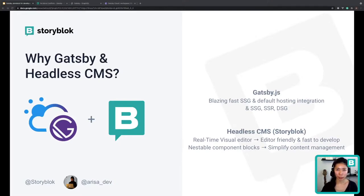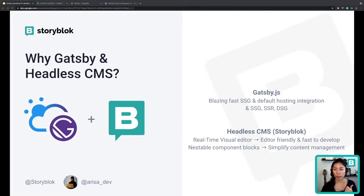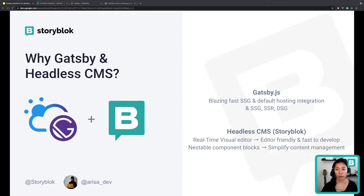For headless CMS, I value friendliness to both content editors and developers. That's why I chose Storyblock, for two main reasons. A, it has a real-time visual editor feature — it's editors and developers friendly. Everyone loves visual elements, so why not choose it? And B, it has nestable component blocks. Storyblock is based on atomic design, which means we can create complex architecture very easily.